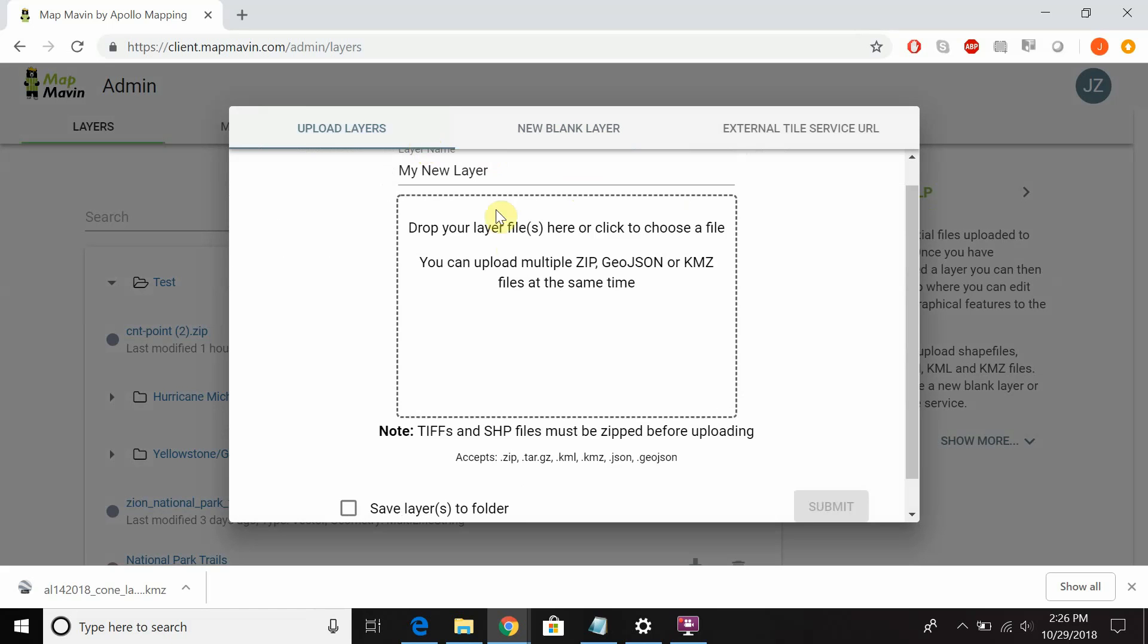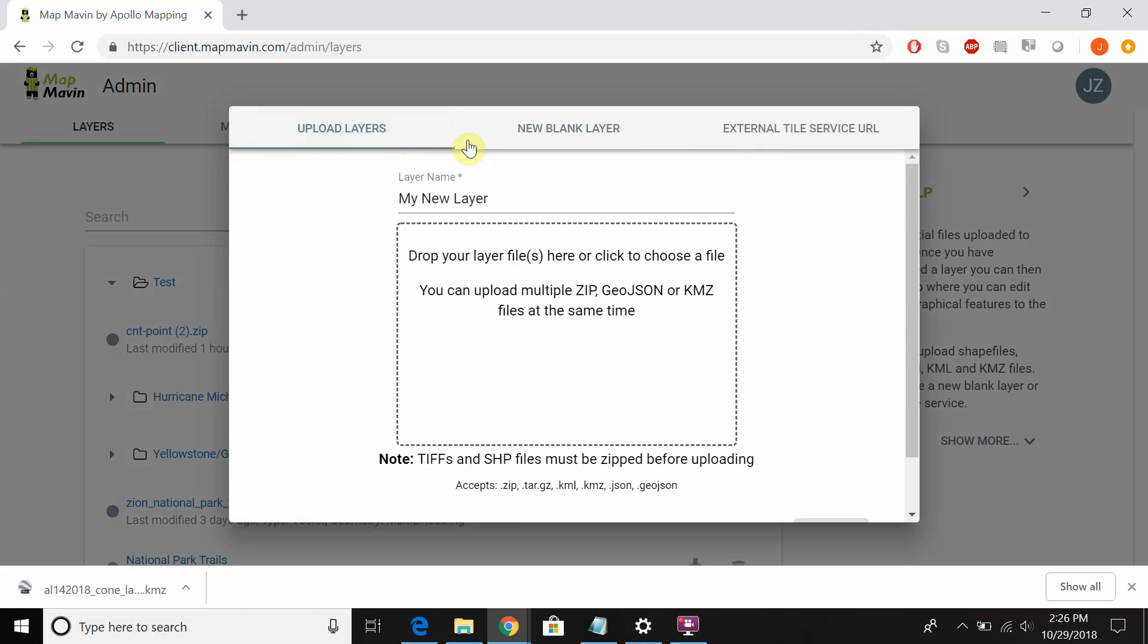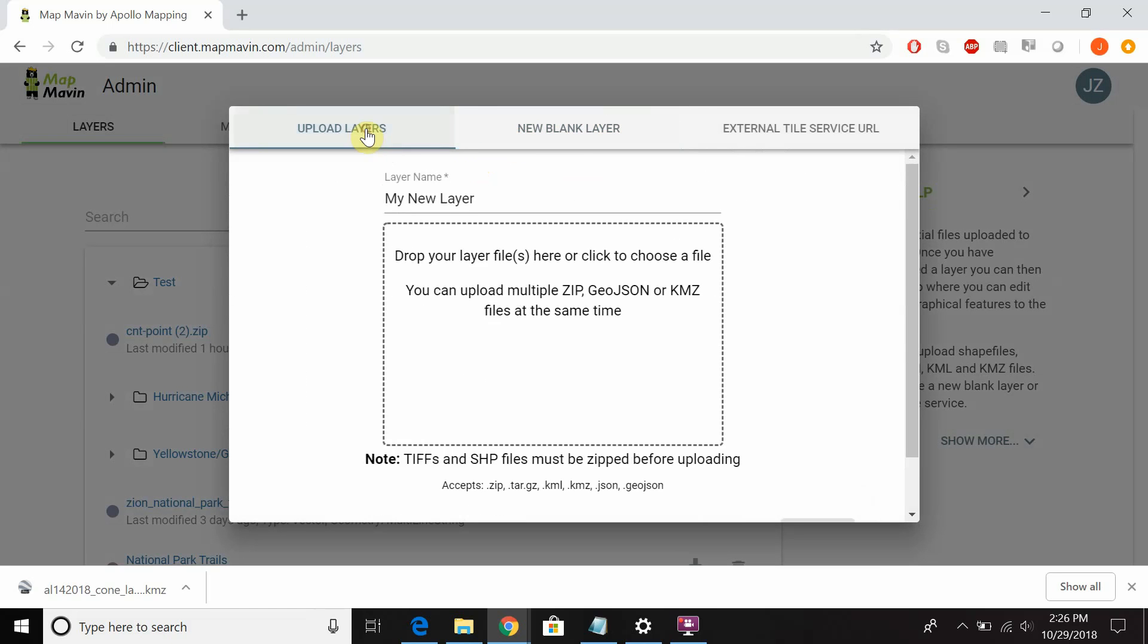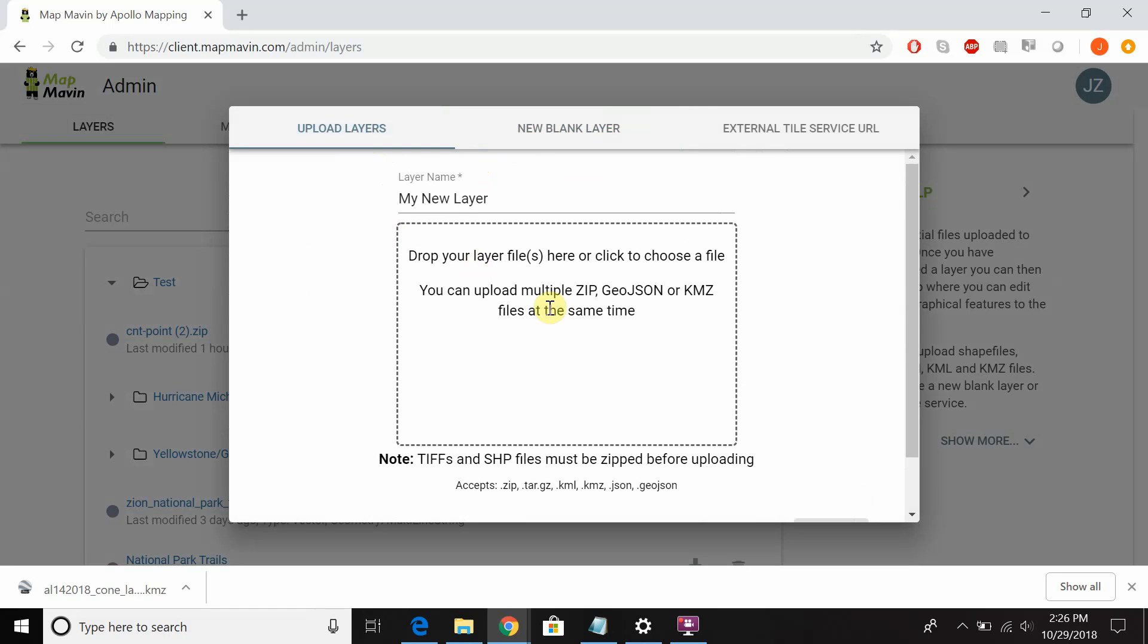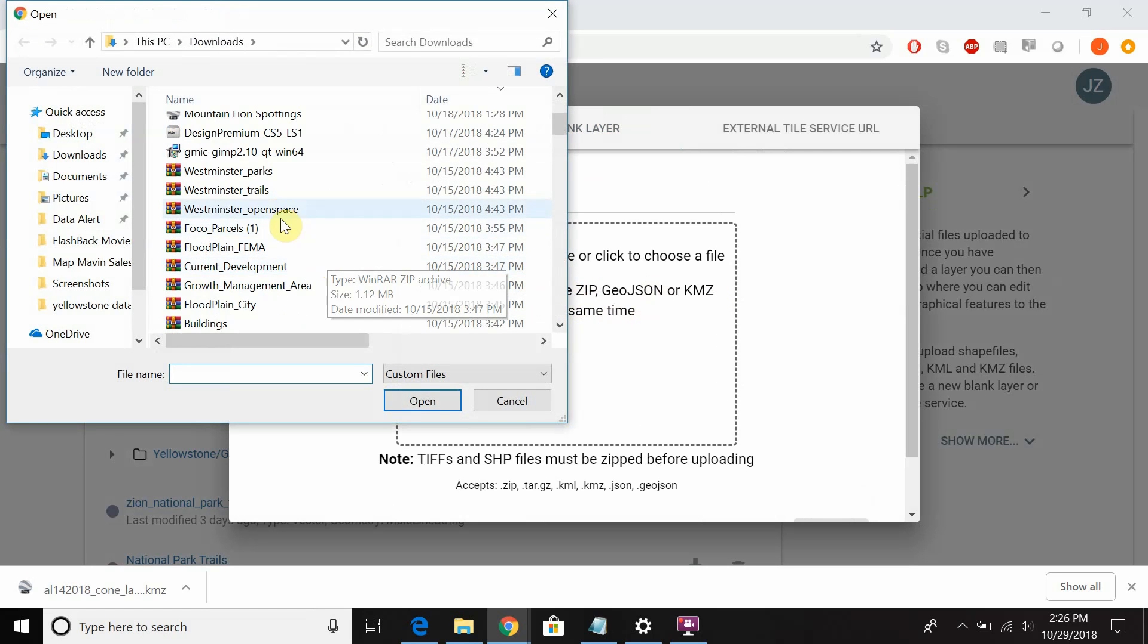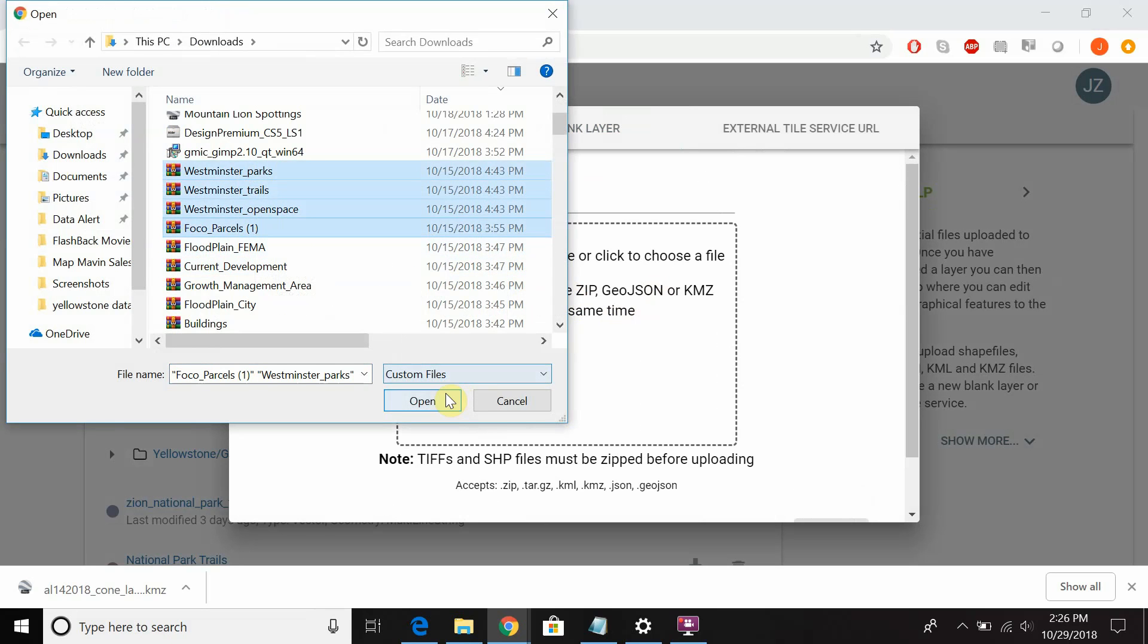To upload layers you can either drag and drop your layers directly into this box from your browser or click anywhere in the box and your browser will pop up where you can select multiple layers at once since MapMaven does allow for bulk uploads.